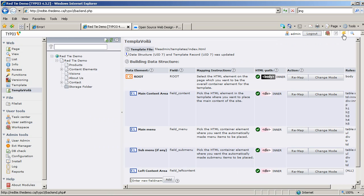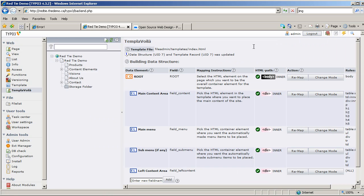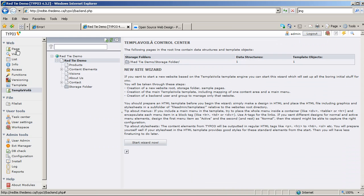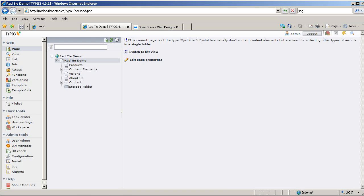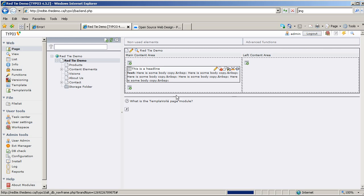I'll clear my cache to be safe — I probably do that too much, but it never hurts. Then I'll click on this page again in Page View. And there we go — you can now see we have a content area called Left Content Area.